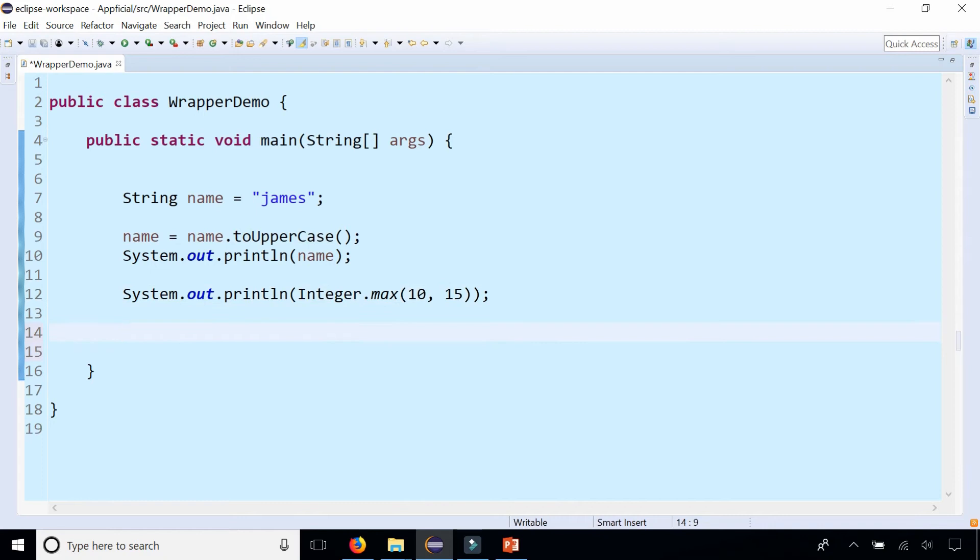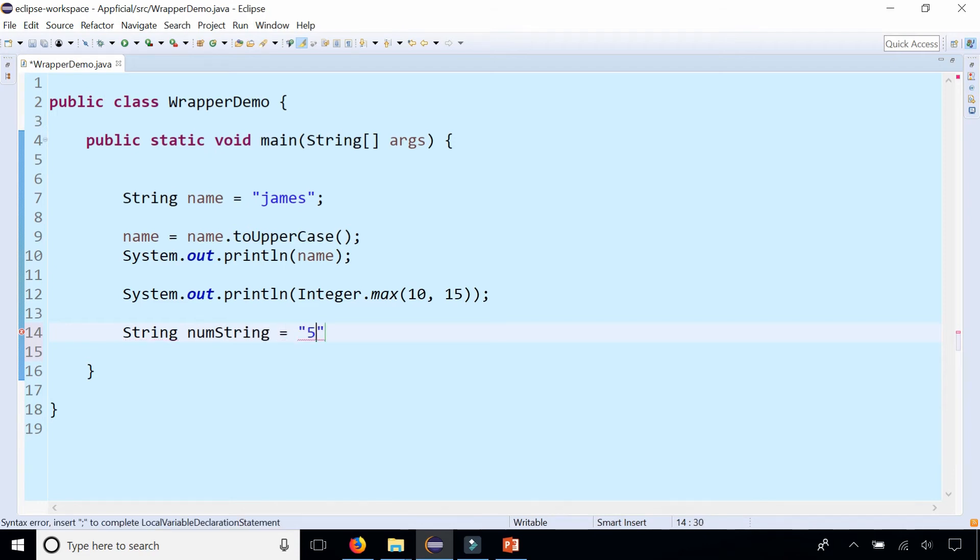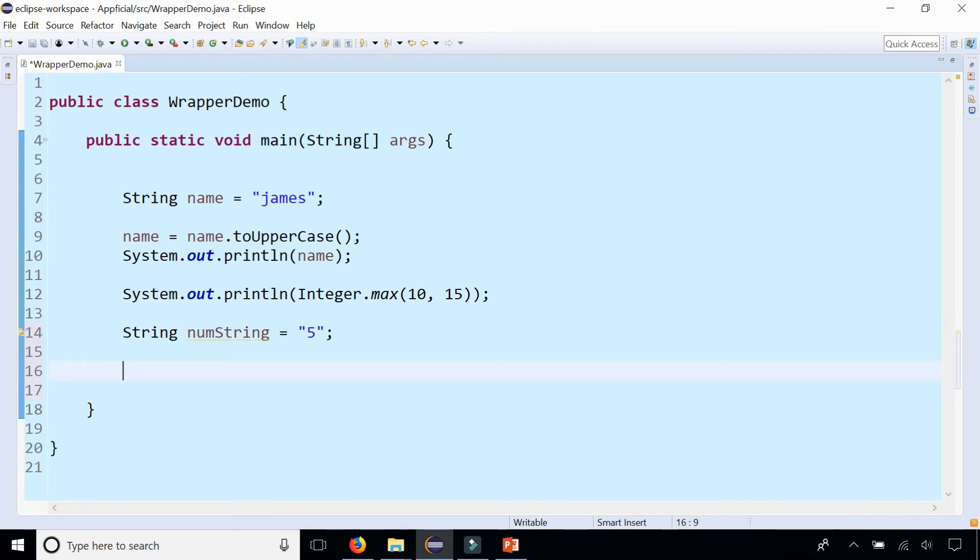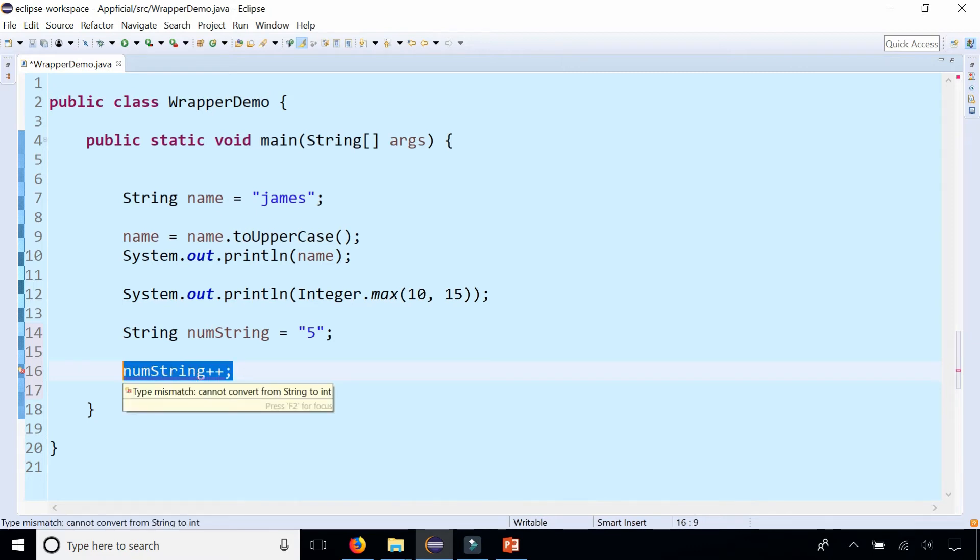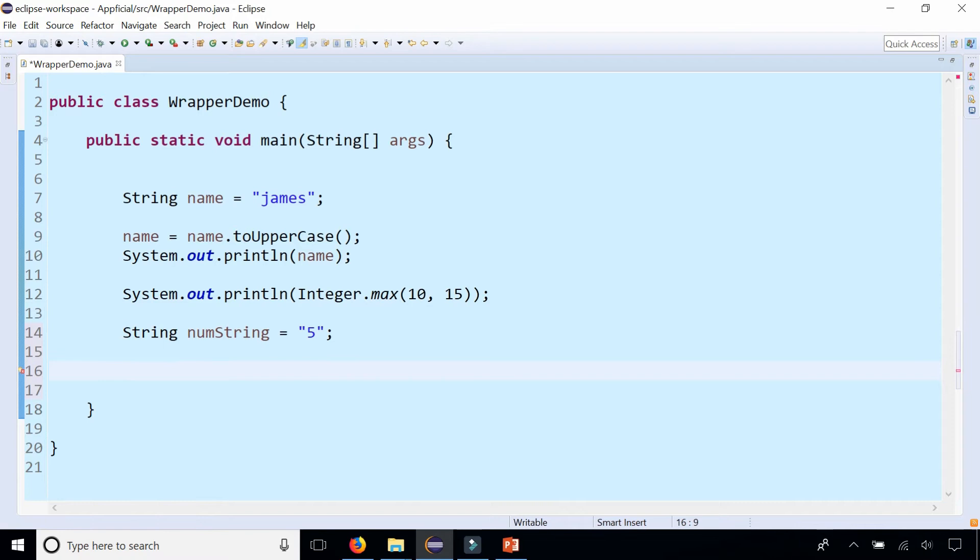What if you had a String called numString and its value is 5? You can't do any kind of math with this numString object because it's a String. You can't say numString plus plus. You get an error because you can't just add one to a String. We have to convert that String to an integer first in order for this to work.